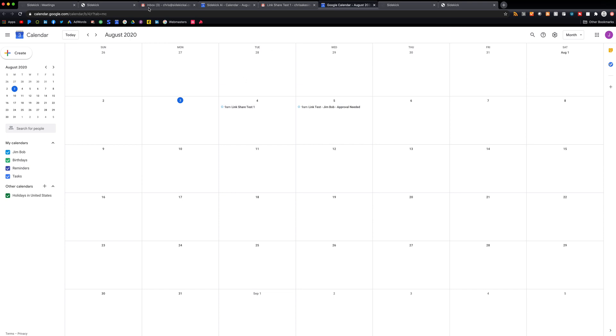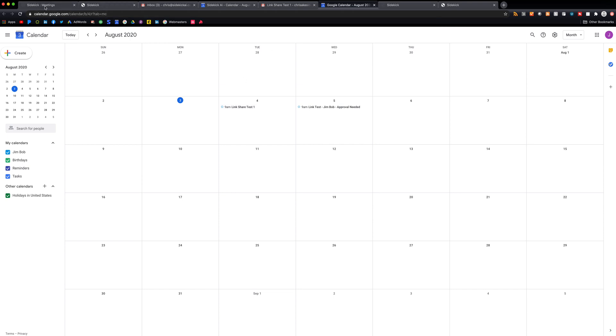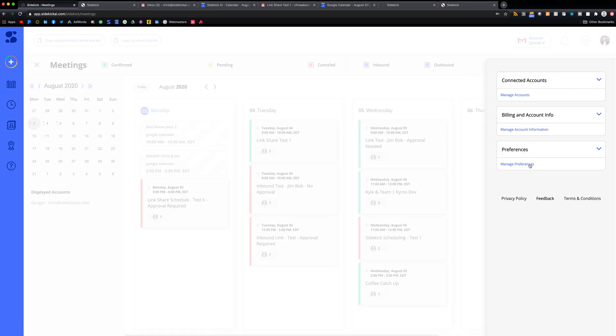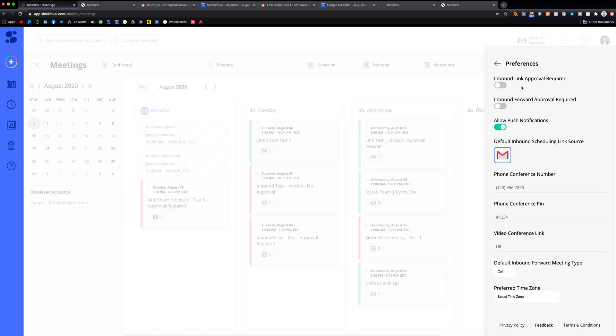So that's the link share feature. Pretty simple to use. Another thing that I want to cover really quick, if you go into settings and preferences, you can actually turn on approval required.